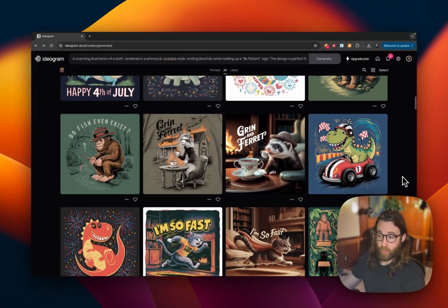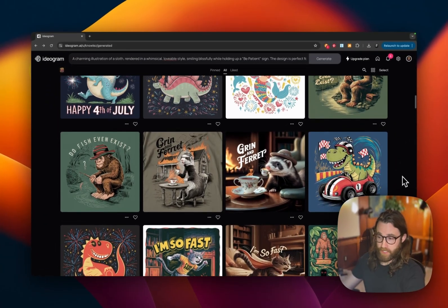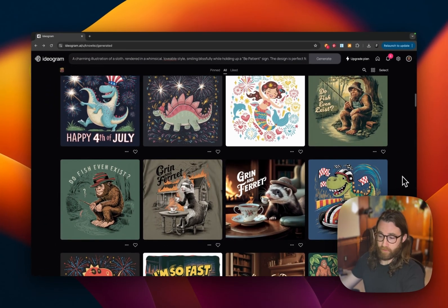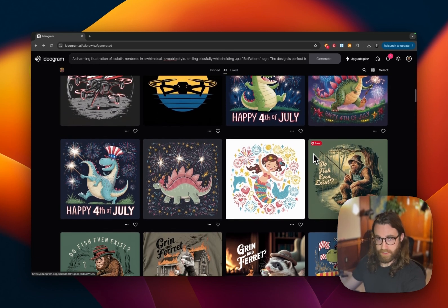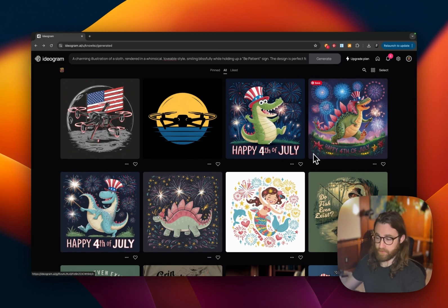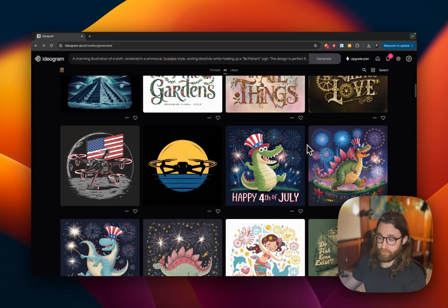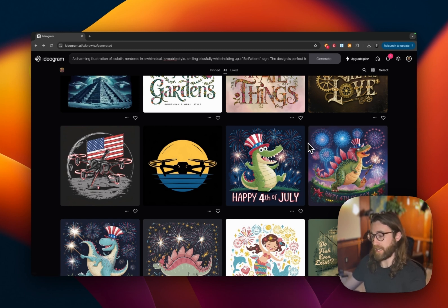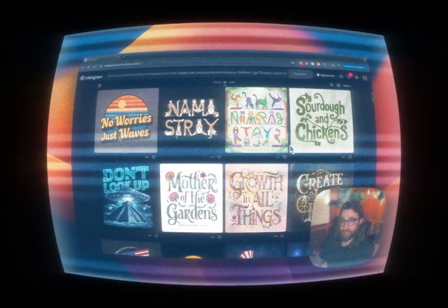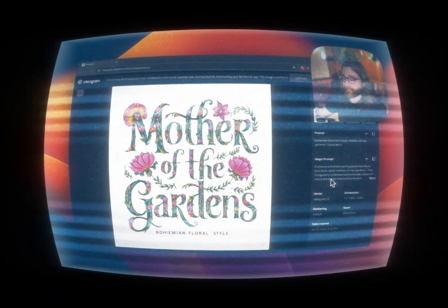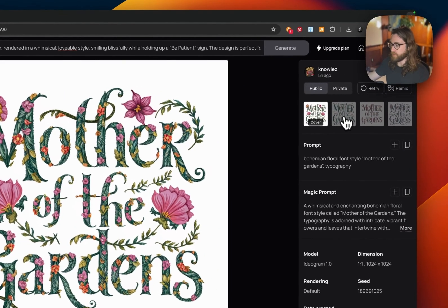Ideogram AI and the art you can create with it is going to work for someone generating it for free and fun, but also someone looking to monetize their art and create passive income. We're going to be talking about several different prompts, what Ideogram AI struggles with and what it succeeds with, and how to actually monetize these designs.